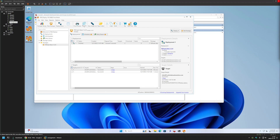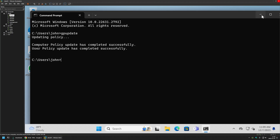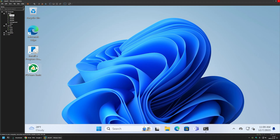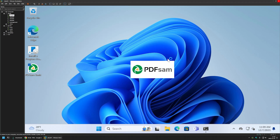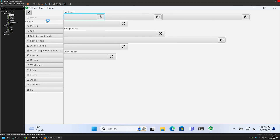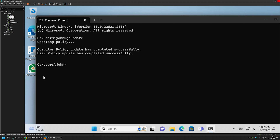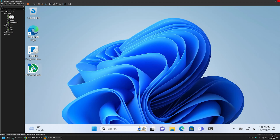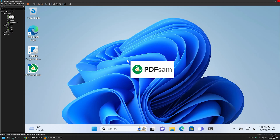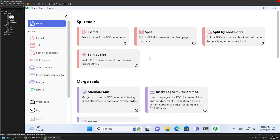The deployment was successful — the status message confirms it. If I go to Client 01, PDF Sam is on the desktop and it opens just fine. On Client 02, it's also working perfectly. That's it for this video. In future videos I'll show you how to create custom packages for PDQ Deploy — like and subscribe if you want to see that, and see you in the next one.